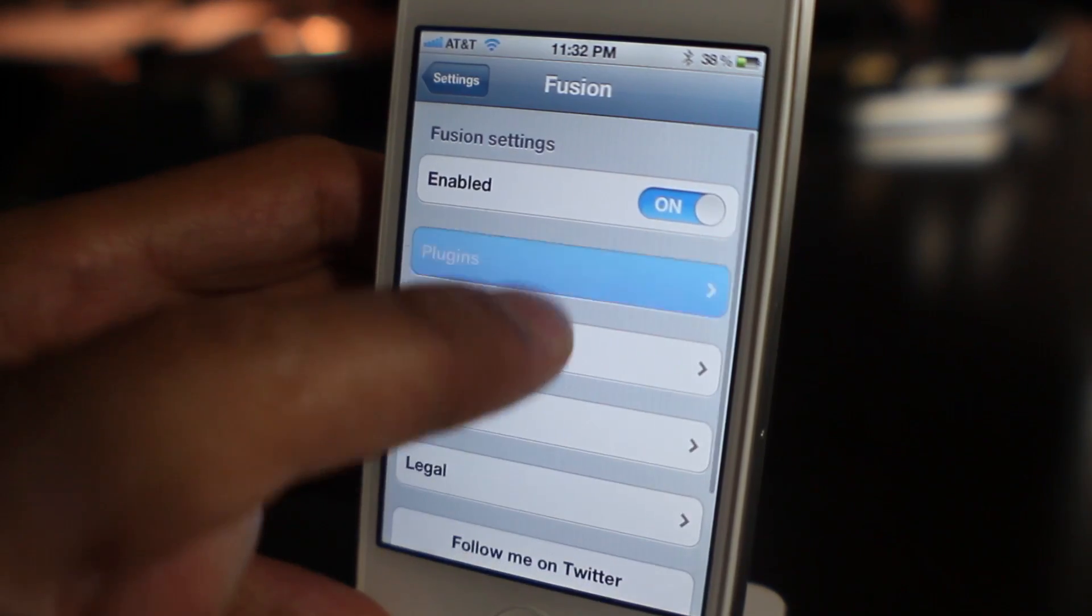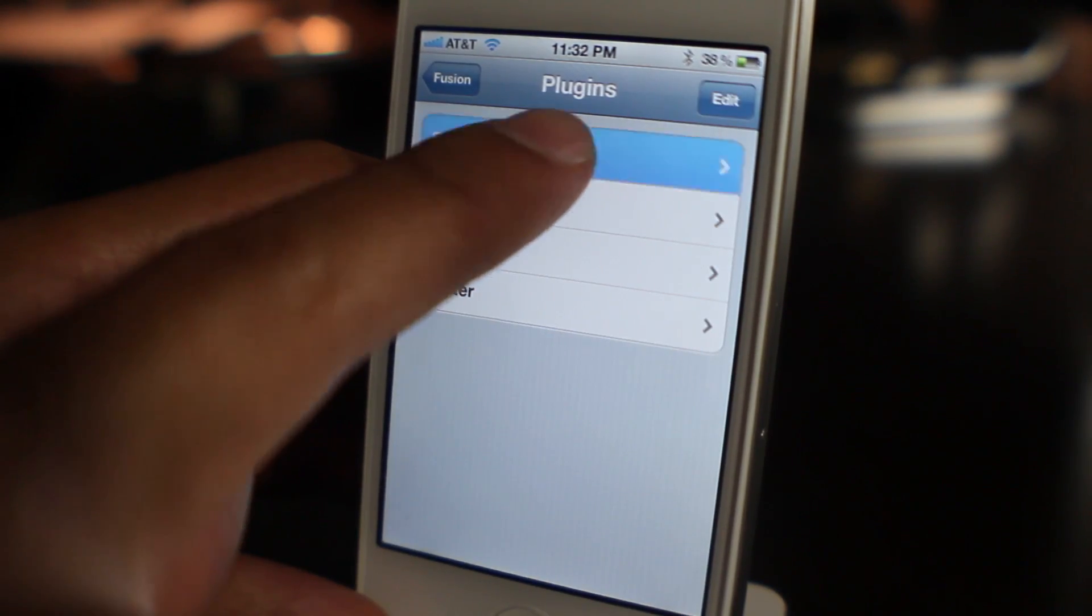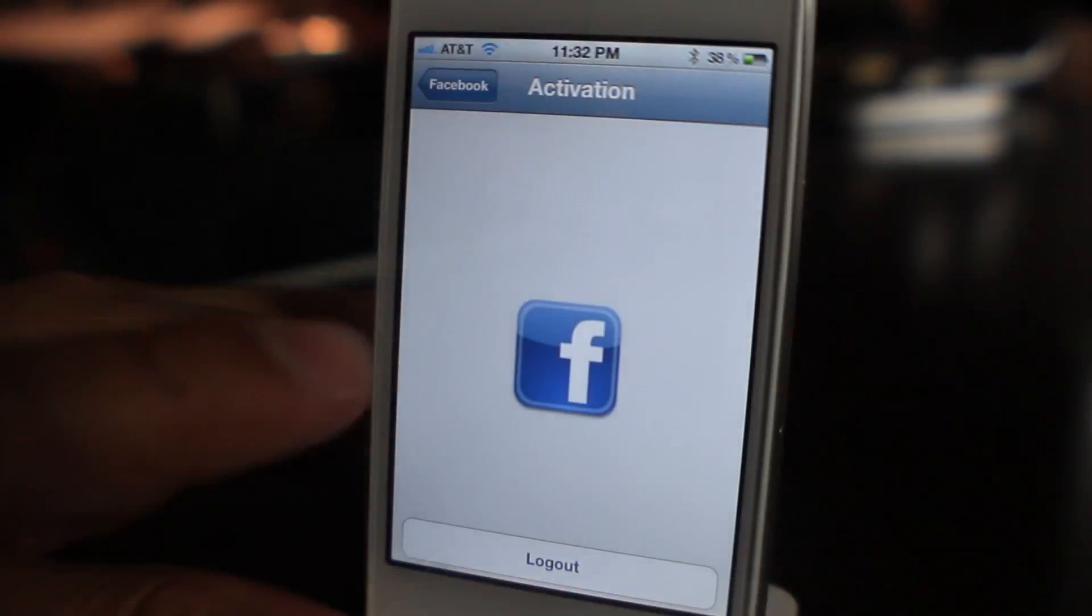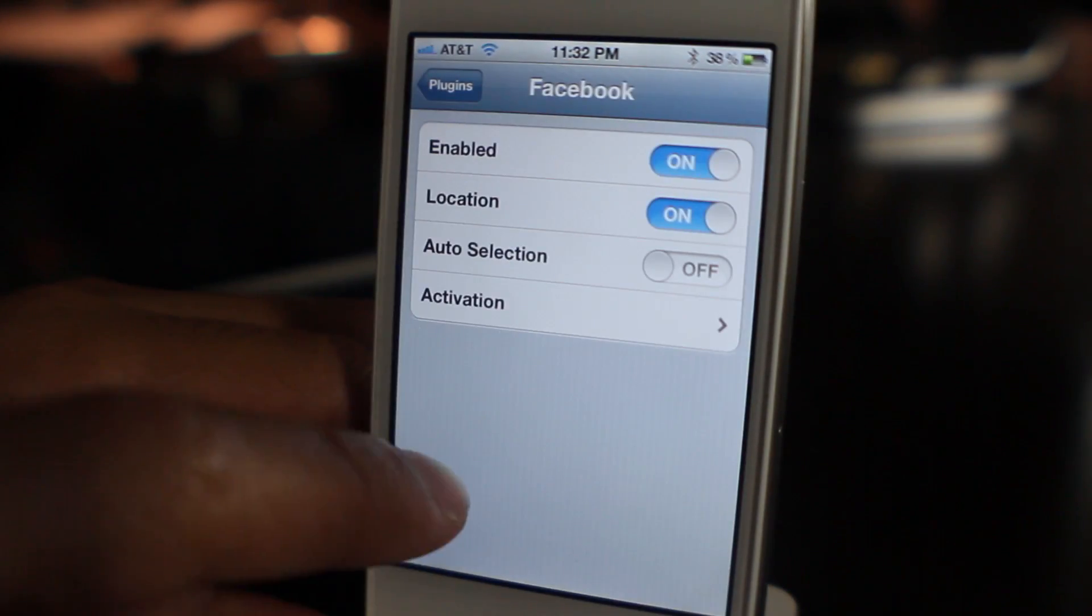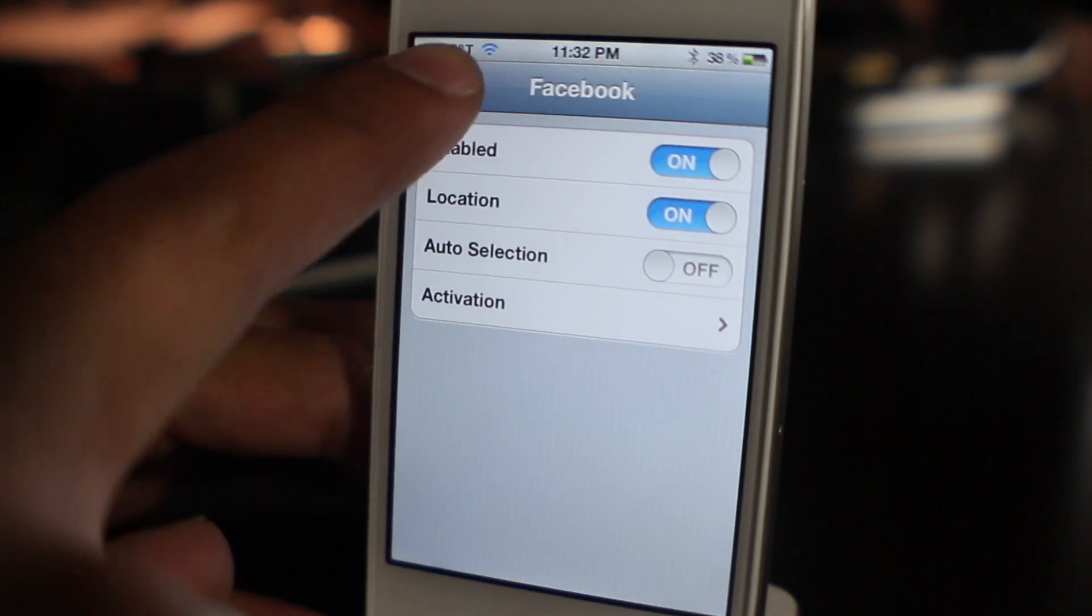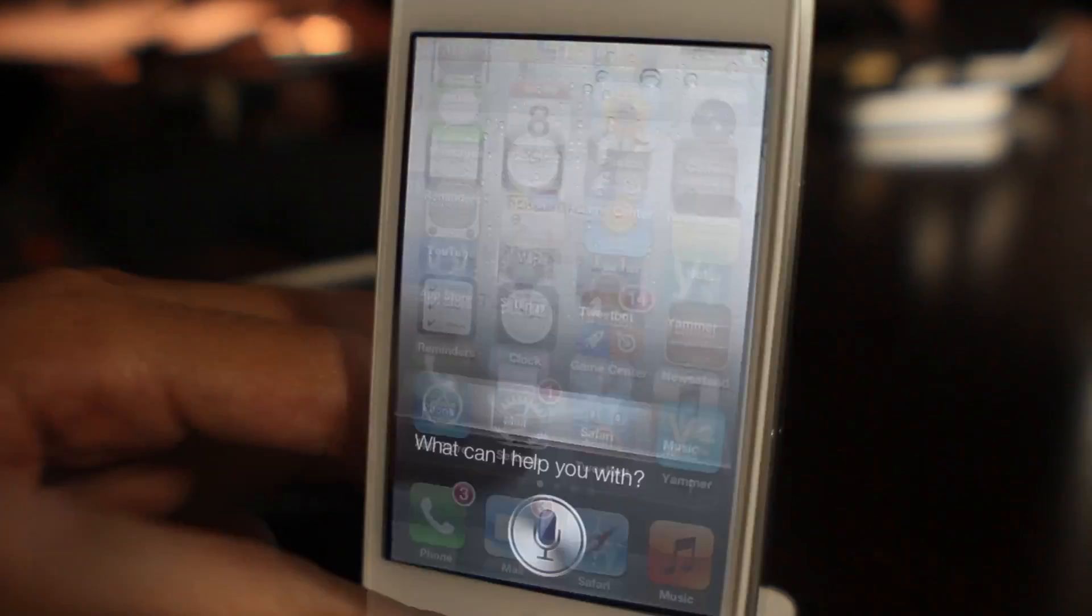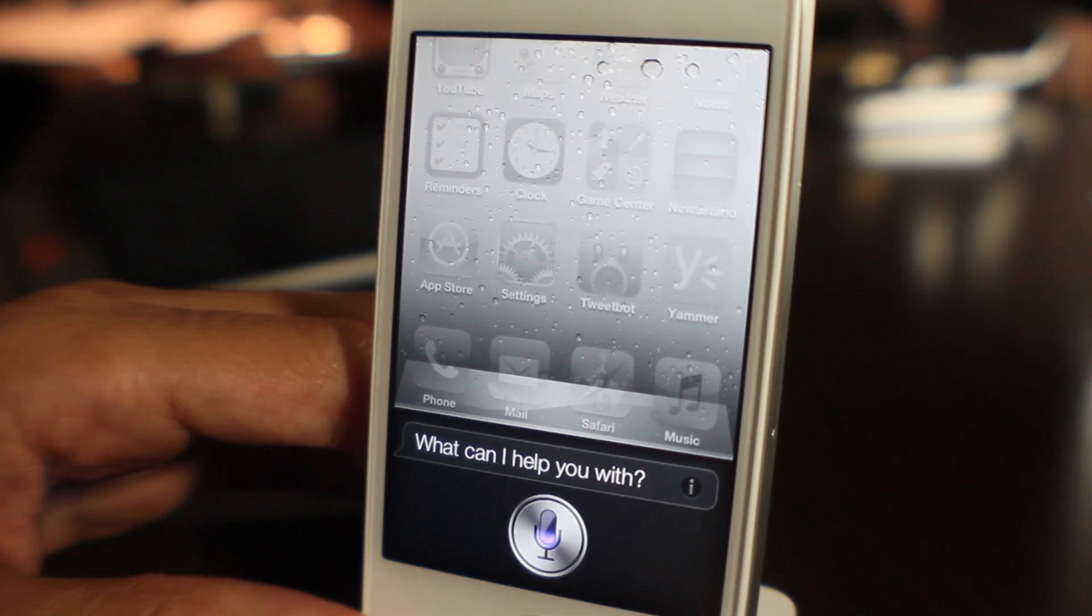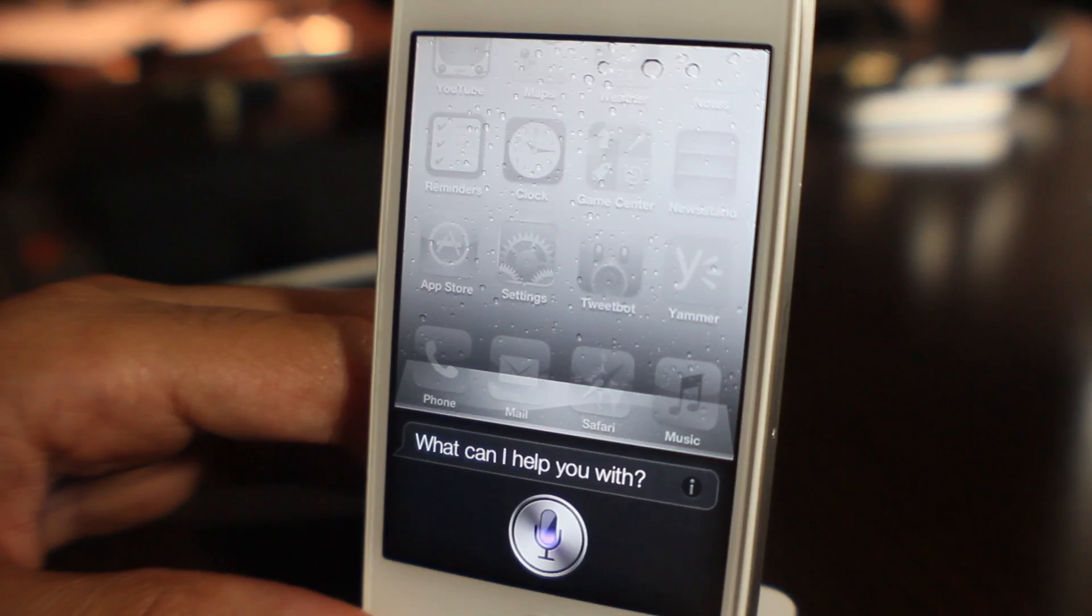I'm going to log into Facebook on my iPhone 4S, done that. I think we're good to go, so I think we're ready to test this thing out. Post status to Facebook and Twitter and Foursquare and MySpace saying hello folks.